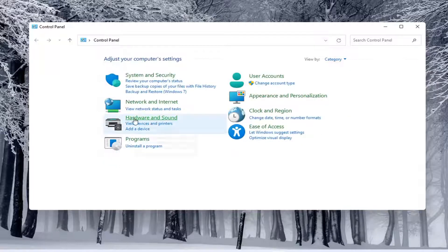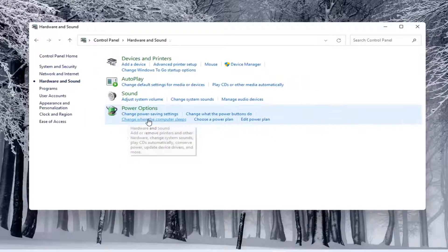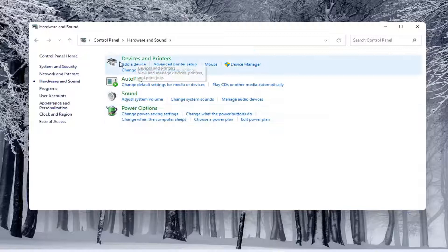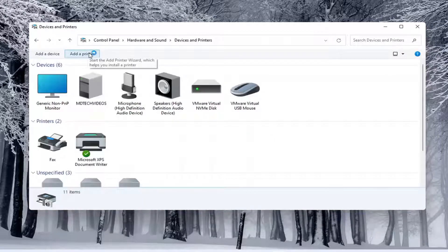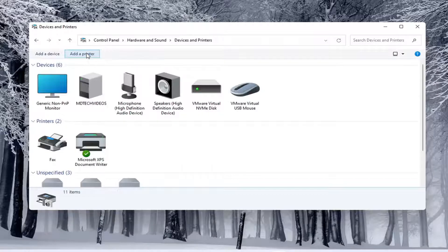If you do open up hardware and sound here and then select underneath devices and printers, go ahead and select that. You can select add a printer as well.